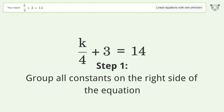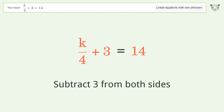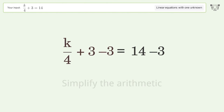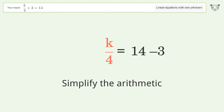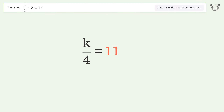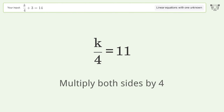Group all constants on the right side of the equation. Subtract 3 from both sides. Simplify the arithmetic. Isolate the k. Multiply both sides by 4.